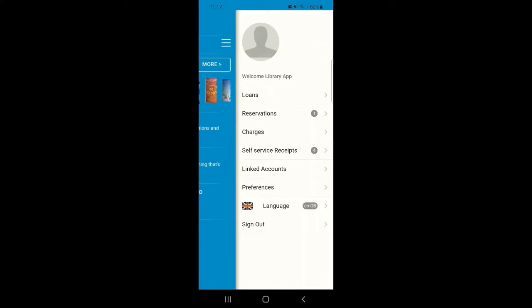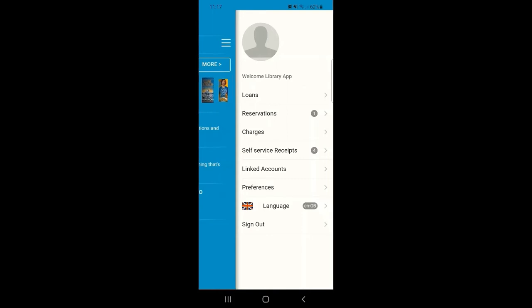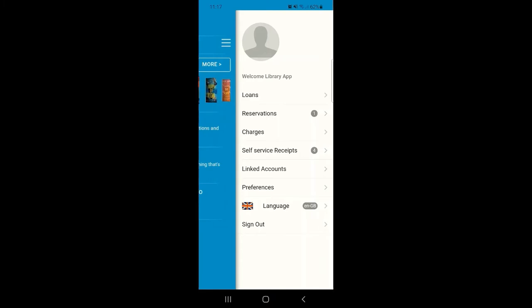Also here in My Account details you can see an option called Linked Accounts. This is a really useful feature that allows you to link library cards together on the app. This is particularly helpful if you're using the same device to monitor multiple accounts such as children's or care dependents' cards.